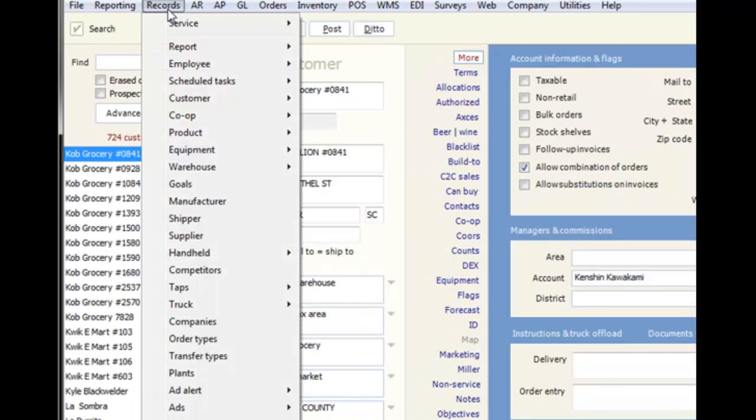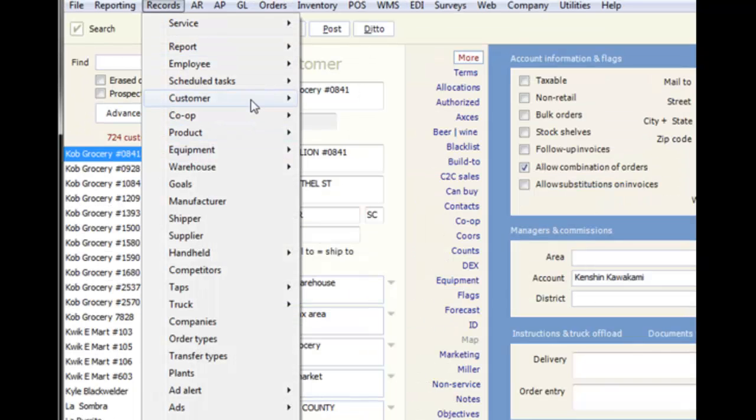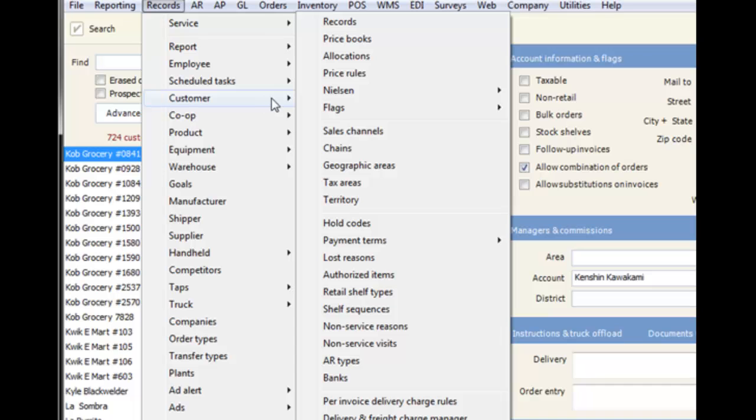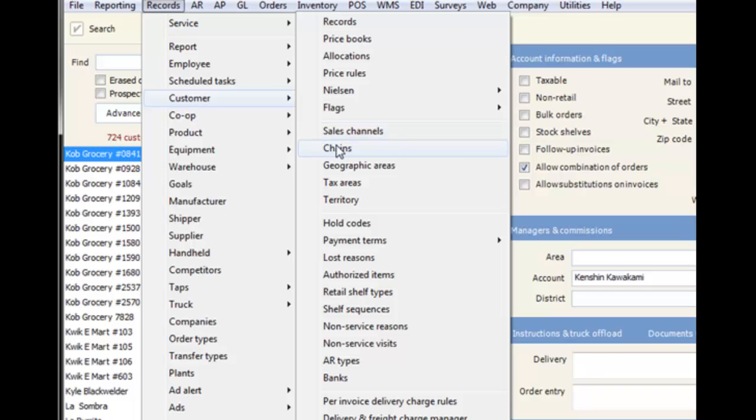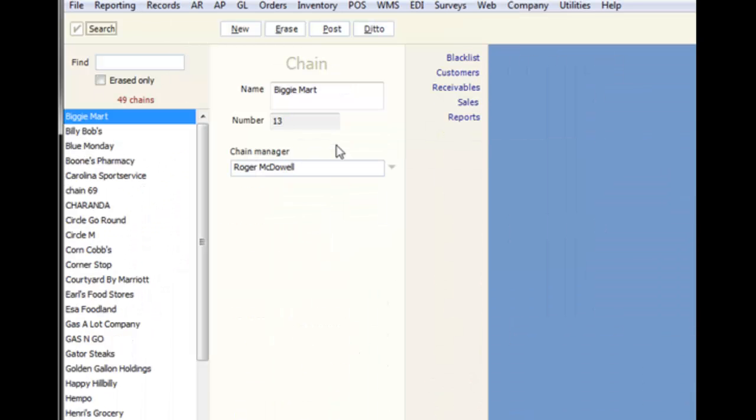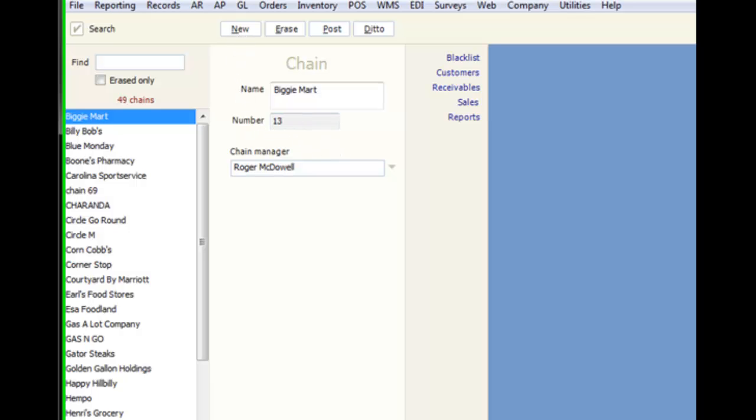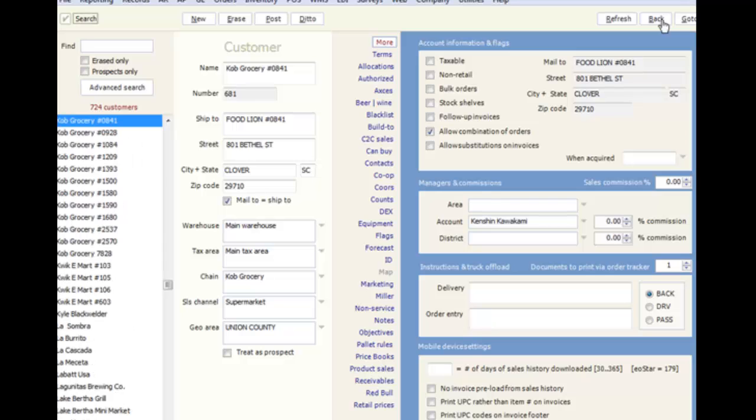If you go to Records, Customer, you will see that there are many options to choose, and most of these are relational records. As you can see, Chains is listed, so we can go there to create a new chain record. The shortcut to this is to right-click on the drop-down arrow for the desired record.